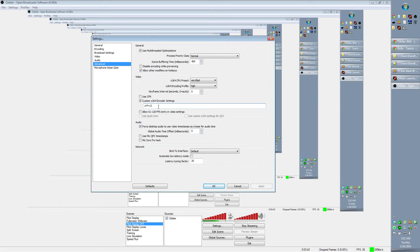If hard drive space is at a premium on your system, you might want to set CRF to 15, 16, or 17. You can also see here that I have the preset set to very fast — I've always left that as it is, I don't know that it needs to be changed. And the encoding profile is set to High.